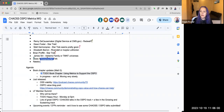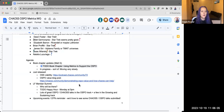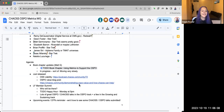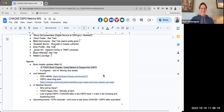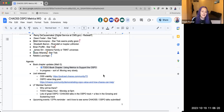Sorry, I just have to move things around so I can see all the faces and the screen at the same time. Book chapter updates — I put this on the agenda for Matt and then he said he doesn't actually have any, so that's a quick agenda item.